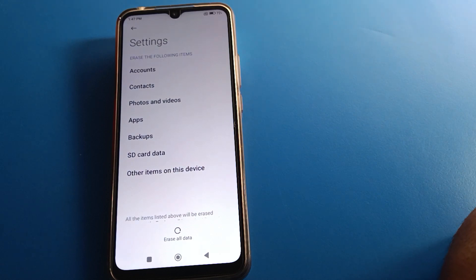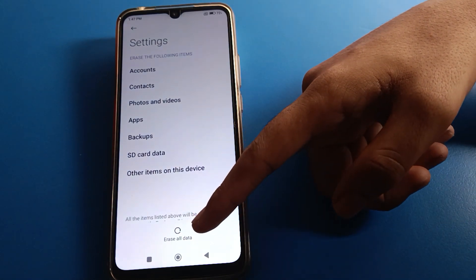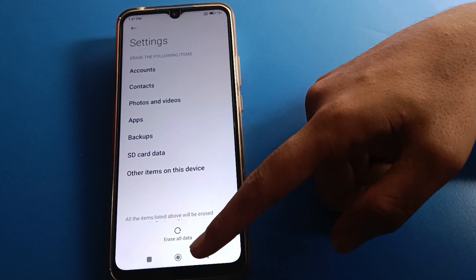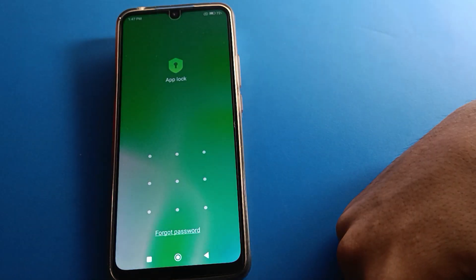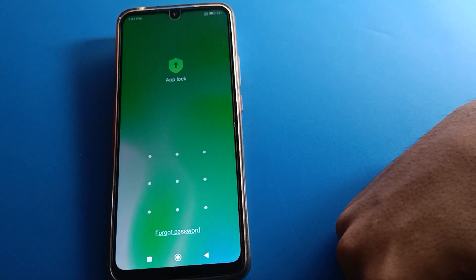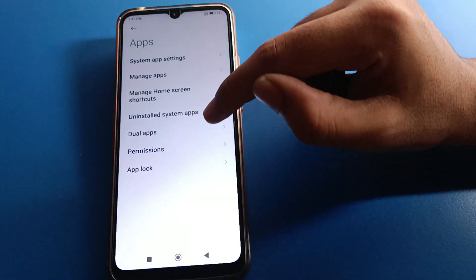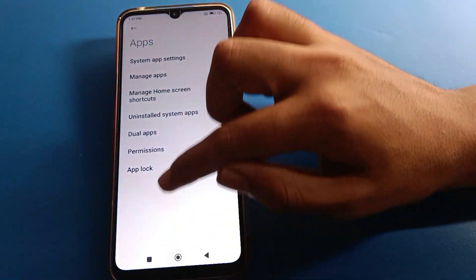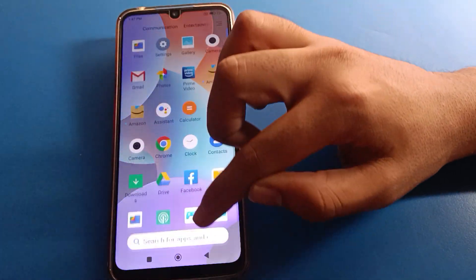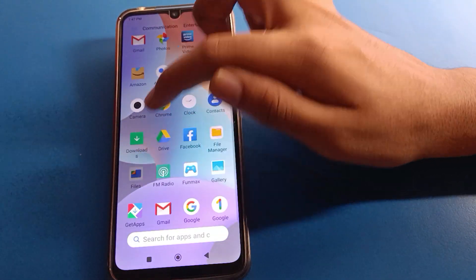If you want to unlock your app lock settings, click Erase All Data. But if you don't want to erase your old data, there is another option you can try first — for example, if your File app is locked.